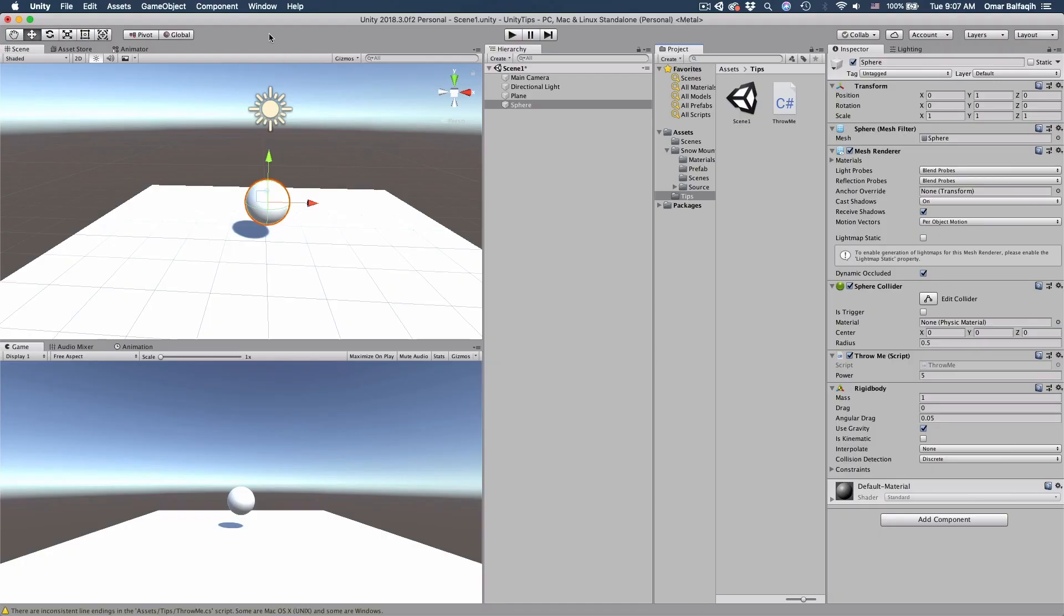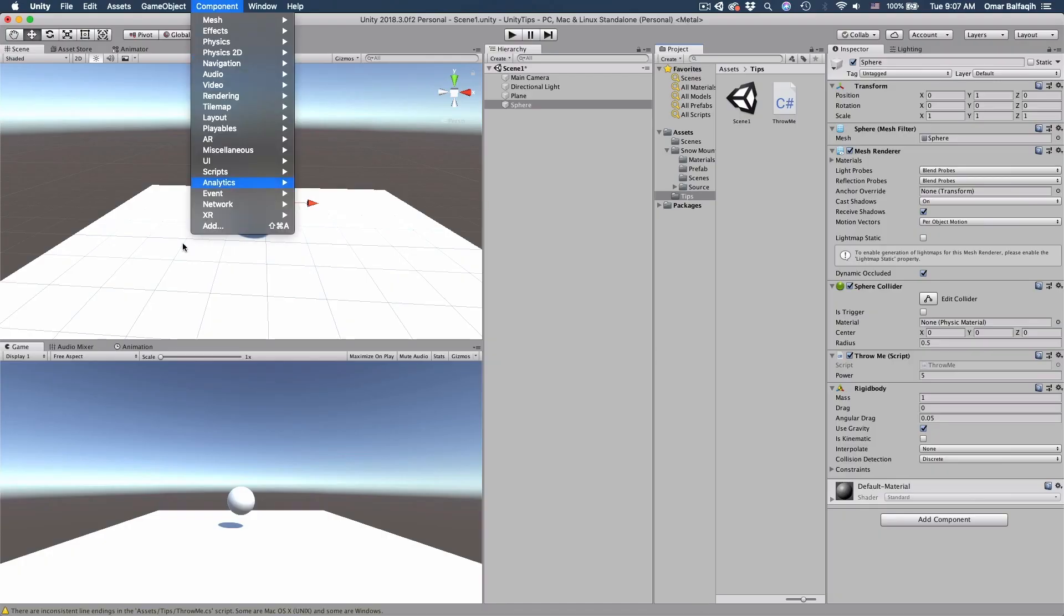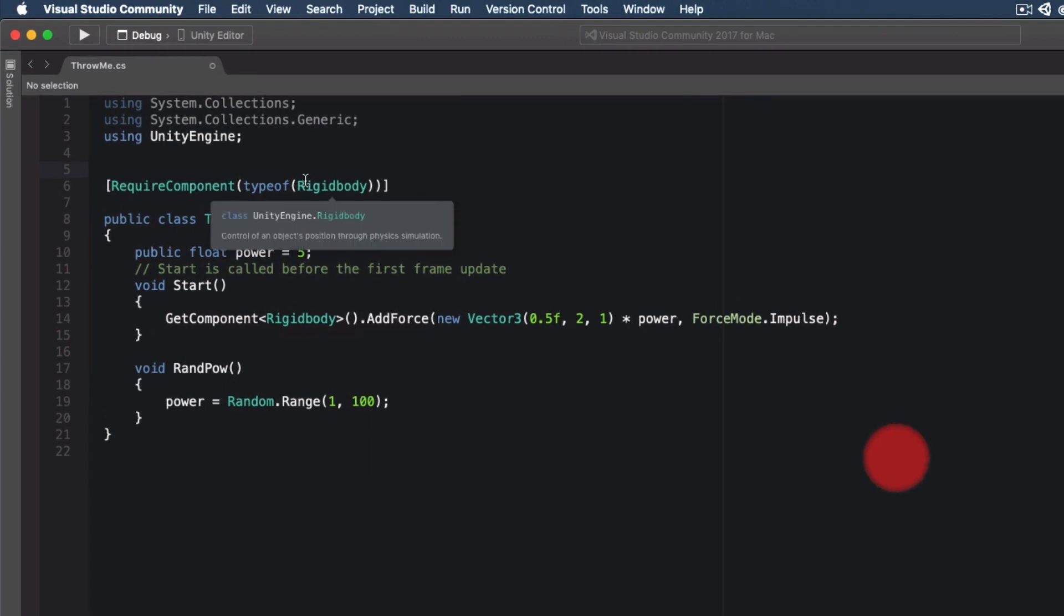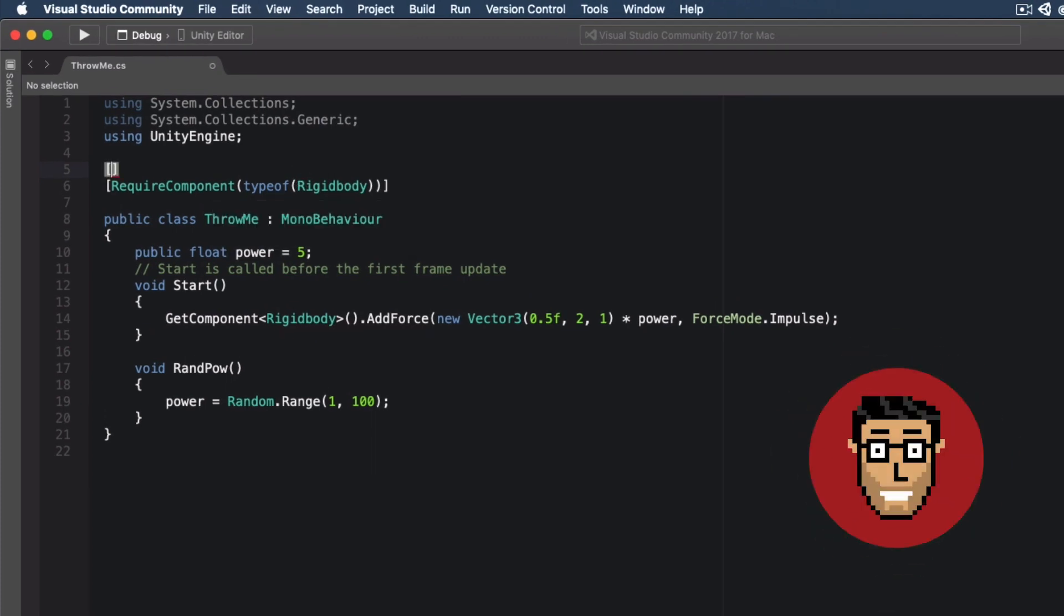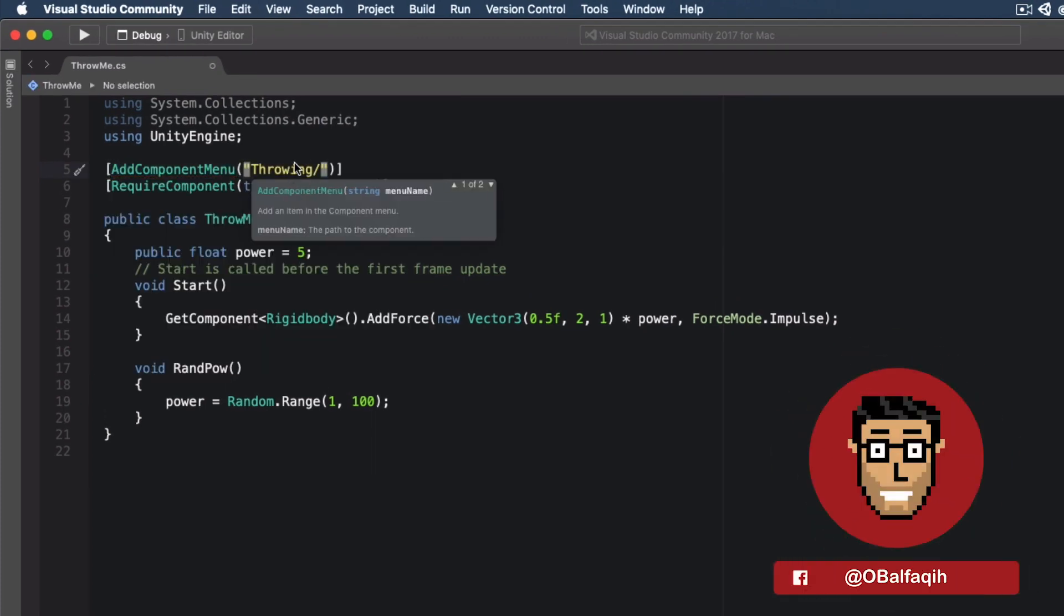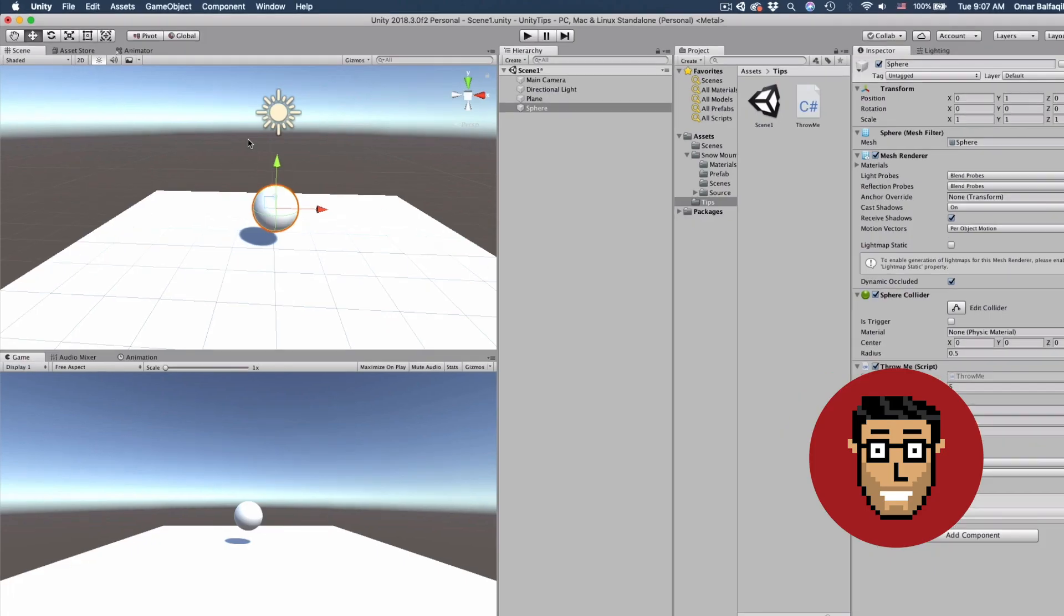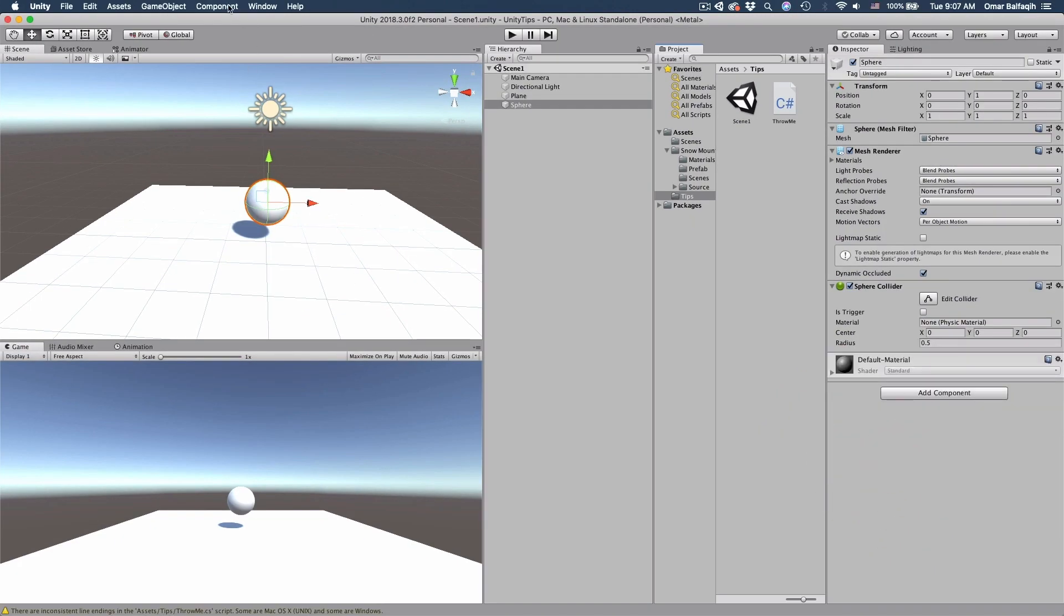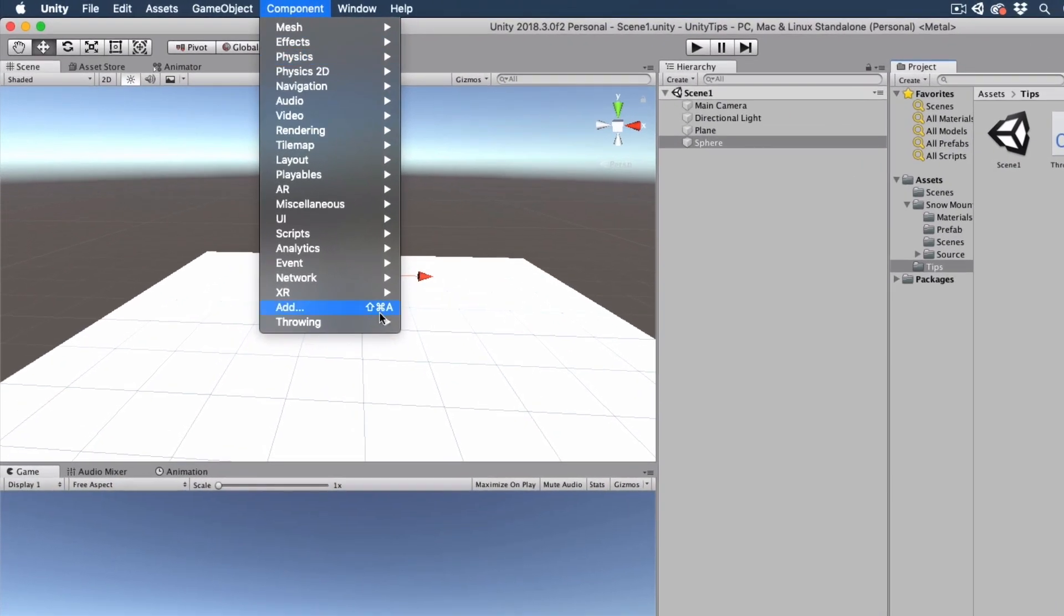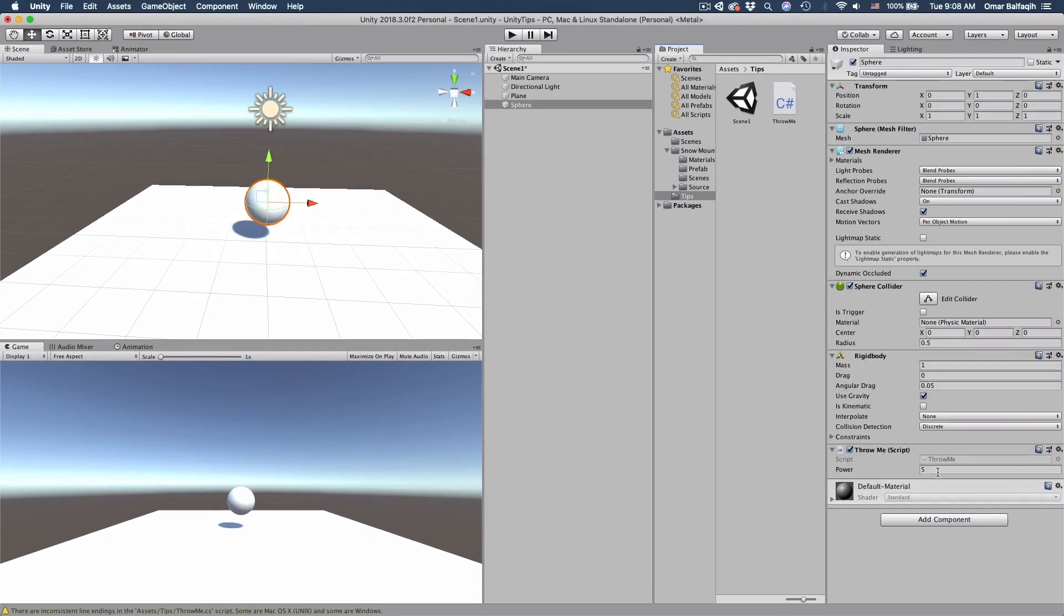Tip number two. You can add a menu component here to add your script. We'll go back. AddComponentMenu, and then here just the path. So it will be Component, Throwing, and then Throw Me. Save it and go back. If I add a component, you'll see Throwing and then Throw Me.